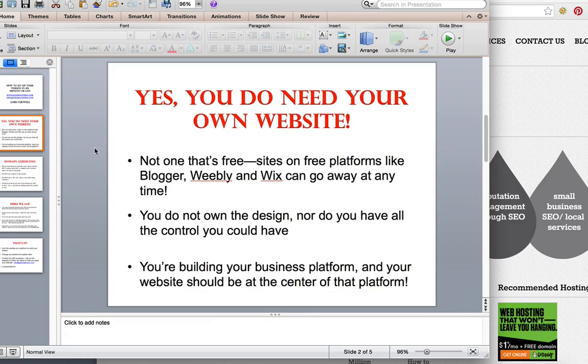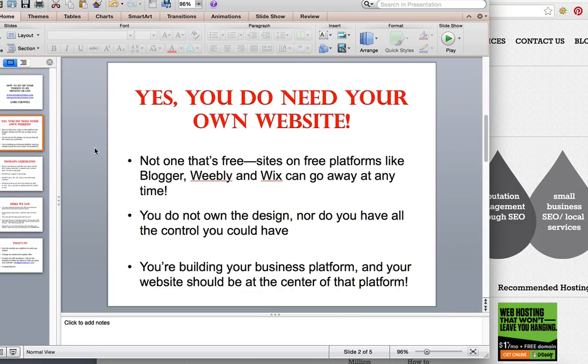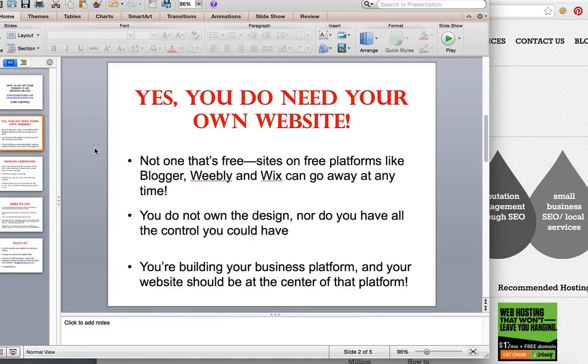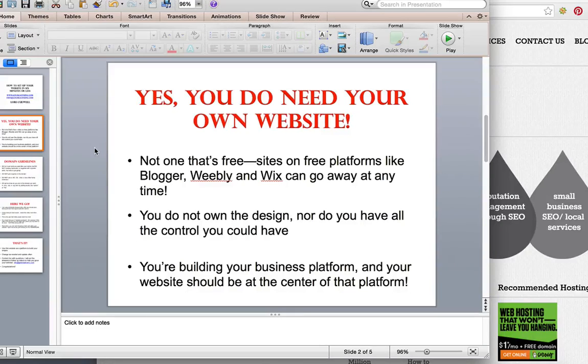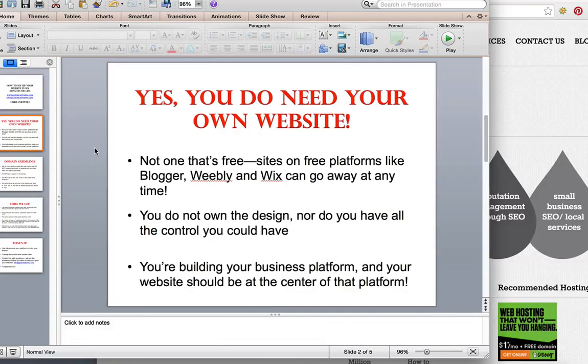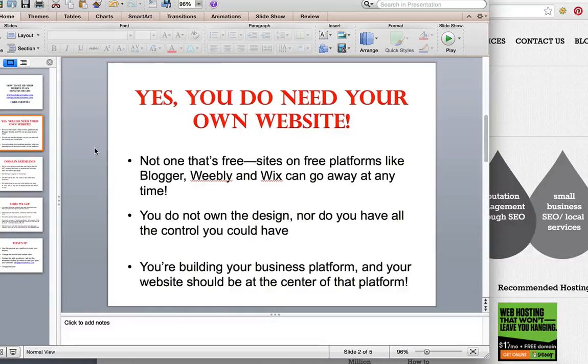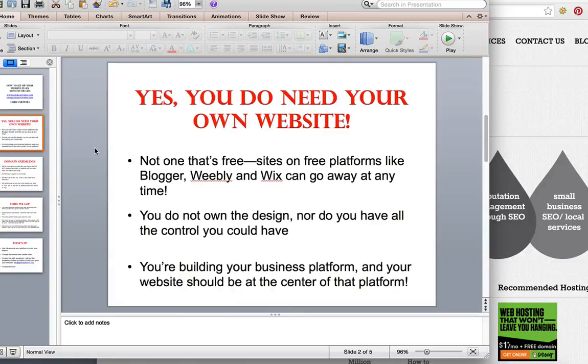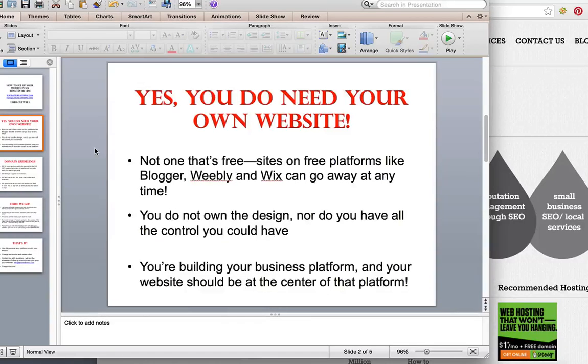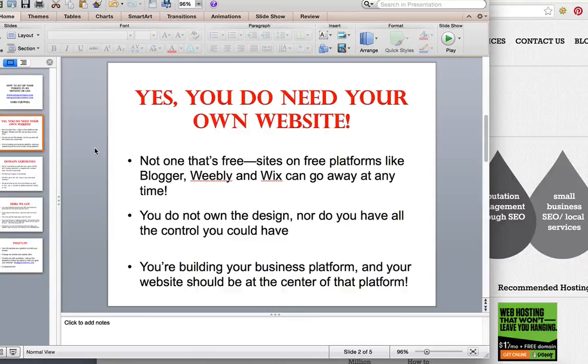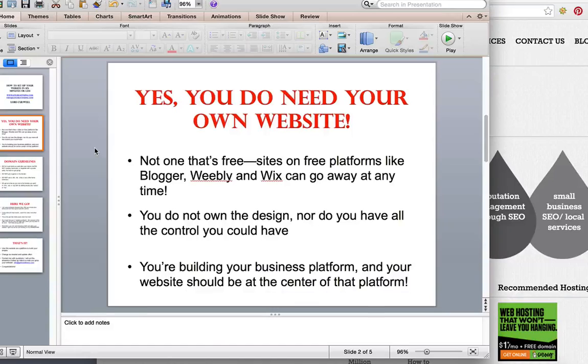The first thing to remember is that you really do need your own website these days. I don't mean one that's free—sites on platforms like Blogger, Weebly, and Wix can go away at any time, and I also mean WordPress.com. Those sites belong to someone else, so you shouldn't be building your platform for your business on someone else's business basically.